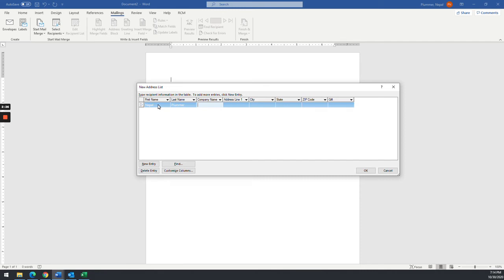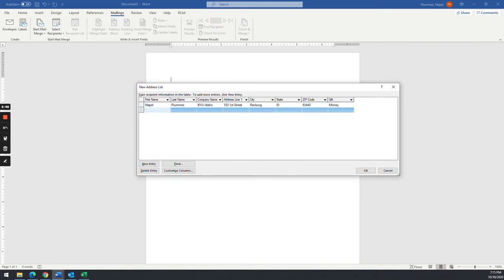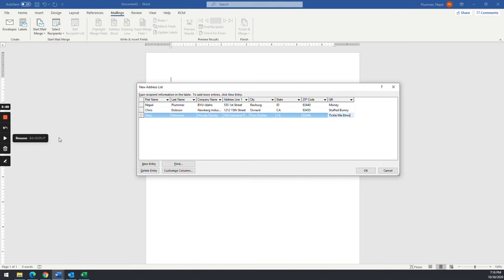I'm just tabbing into the next field. I'm going to put BYUI, First Street, Brooksburg, Idaho 33440. And I'm going to put the gift as money — who doesn't want money? Then we're going to go to New Entry. I've added actually three records here so you get a good idea of it. Hit New Entry when you're ready to add new entries.